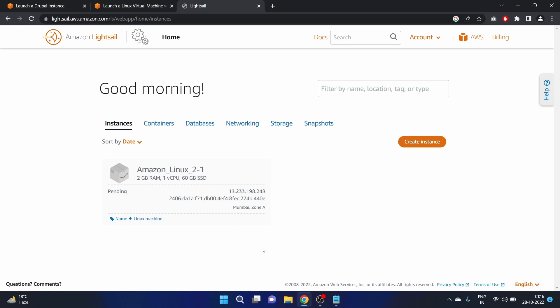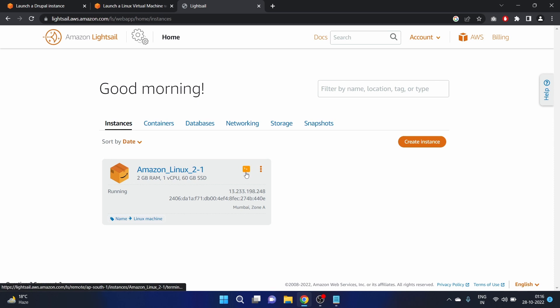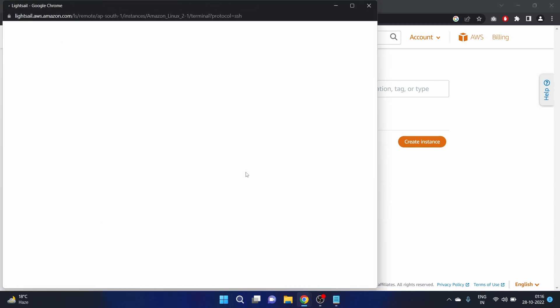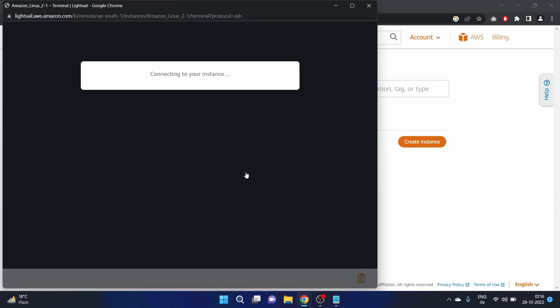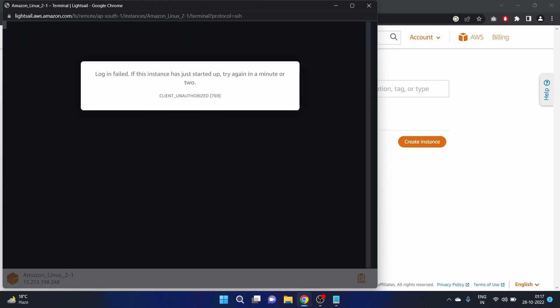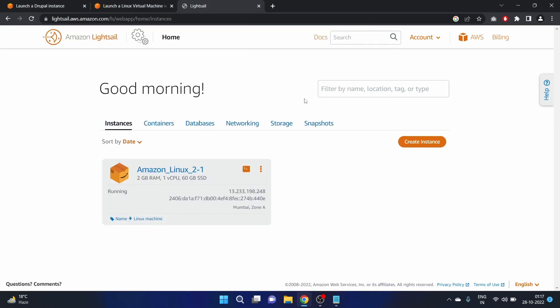It will take maybe two to three minutes to be in a running state, so let's wait. Okay, it's in a running state. Let's click on this Quick SSH Connect icon. Login failed. If this instance has just started up, try again in a minute or two. We have just started this instance, let's wait for two to three minutes.